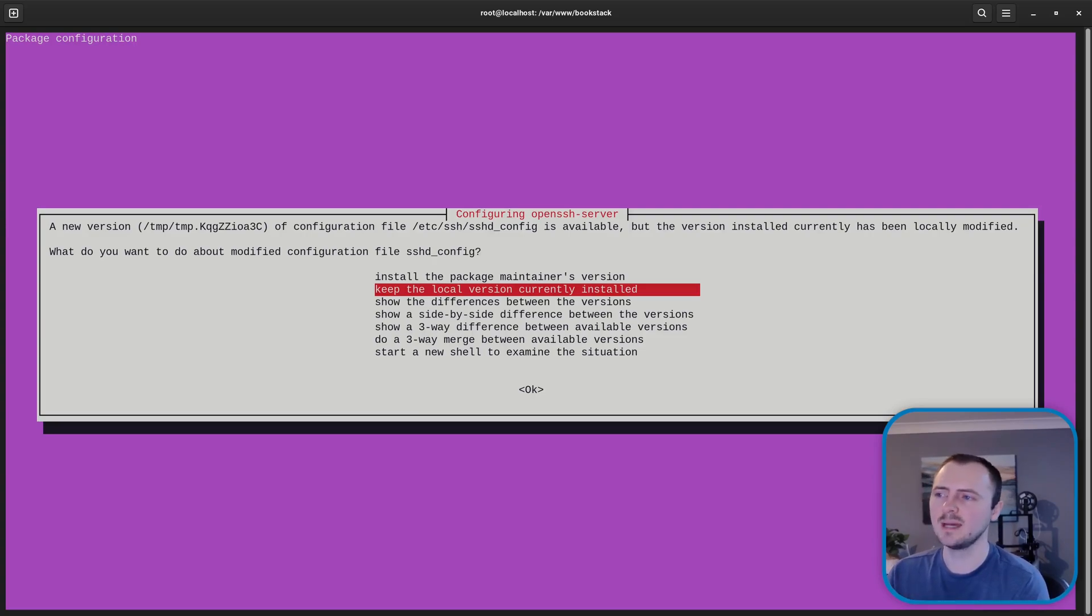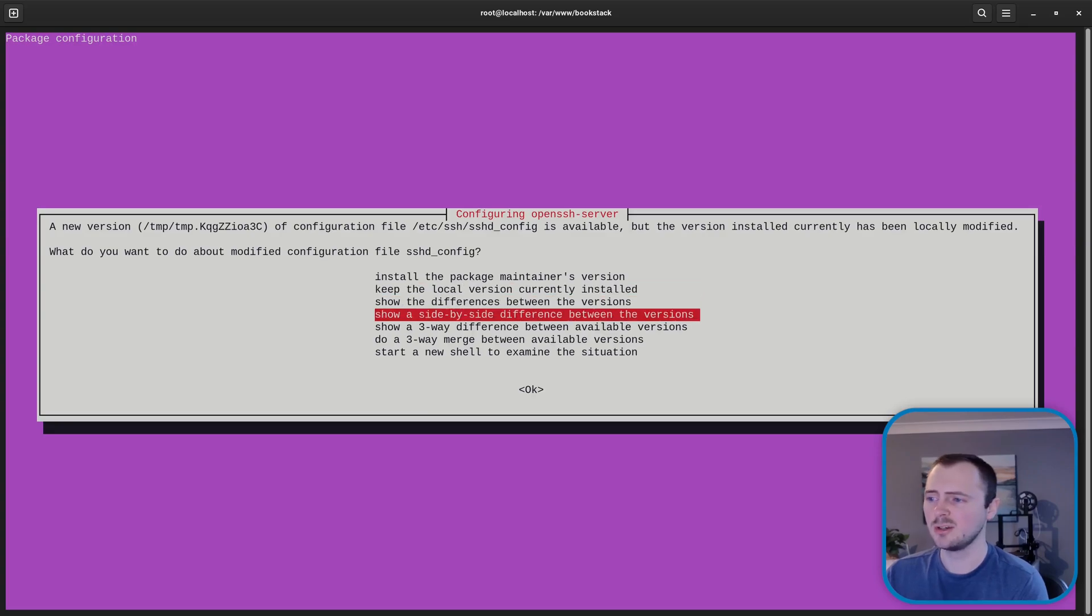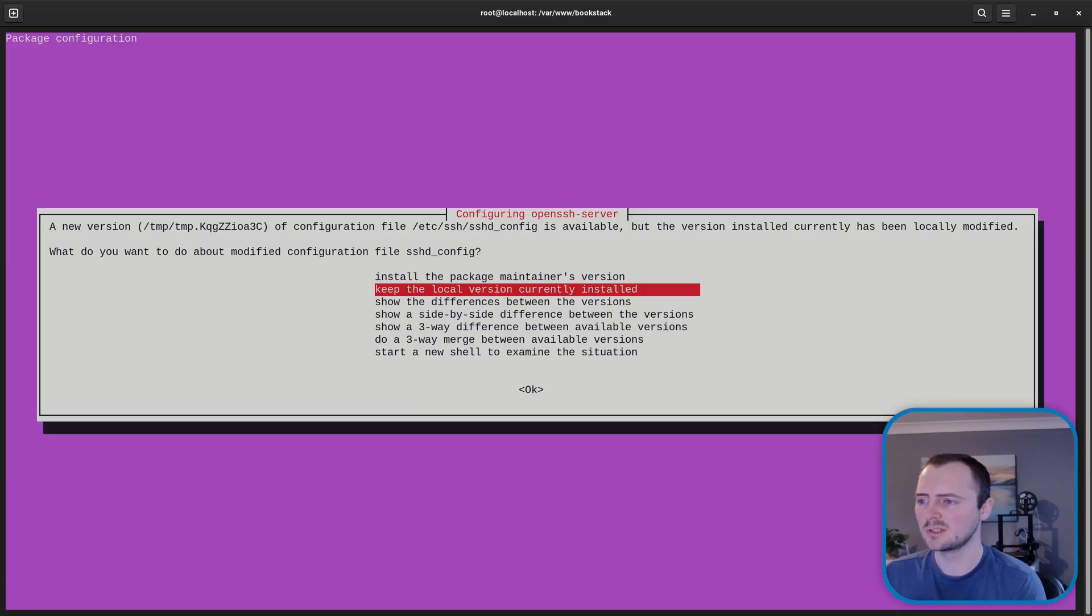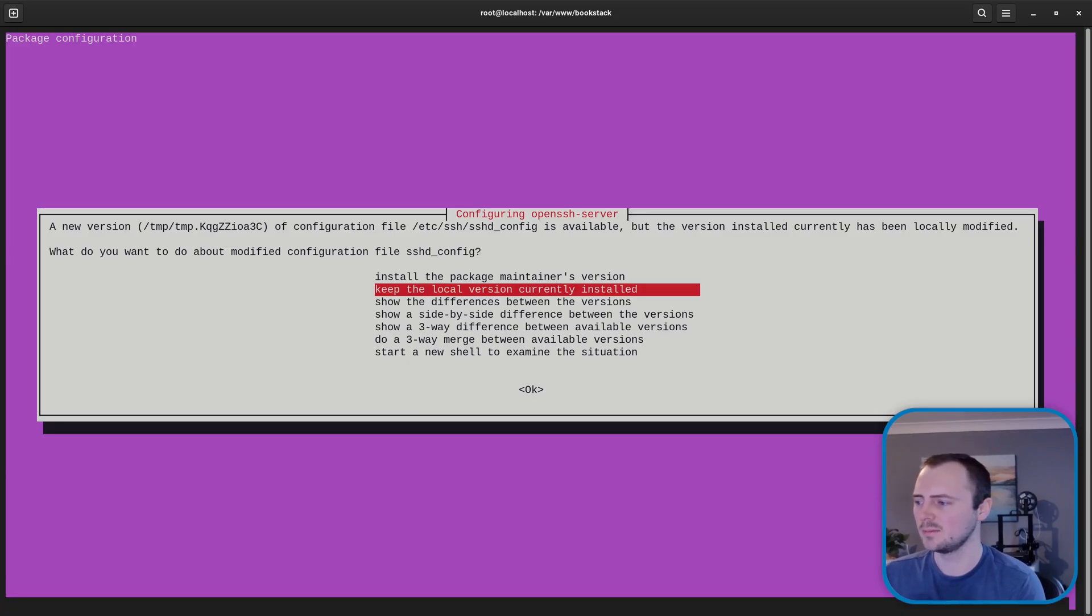And I don't want to mess about with machine access. If you're totally worried you could show a side by side difference and then take a note of the differences. But in this case I'm going to keep the local version currently installed.